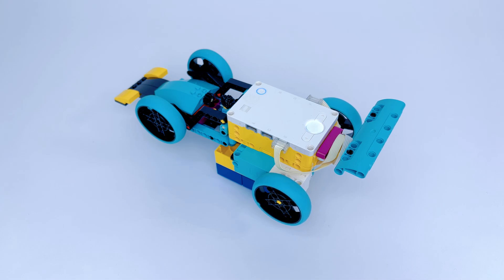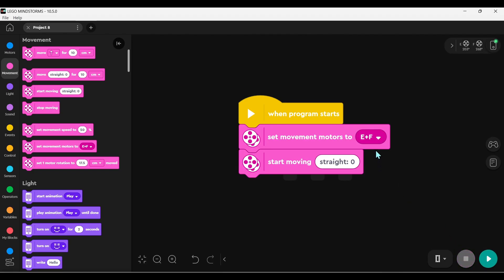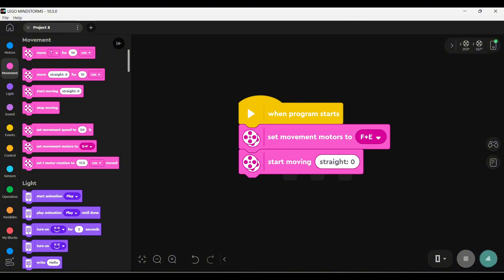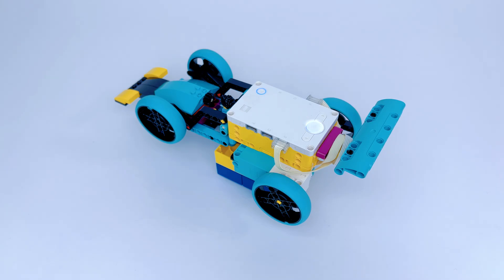In the video, my wheels turn backward. So you need to reverse the motor settings. For example, I adjusted it to F plus E. Success!